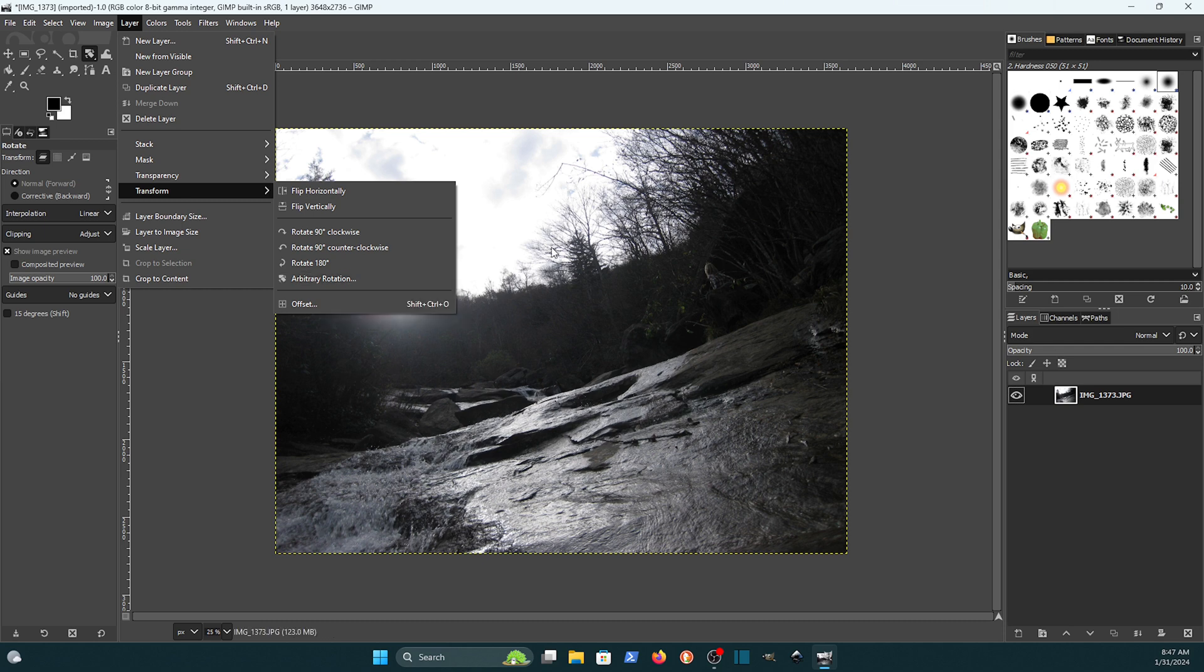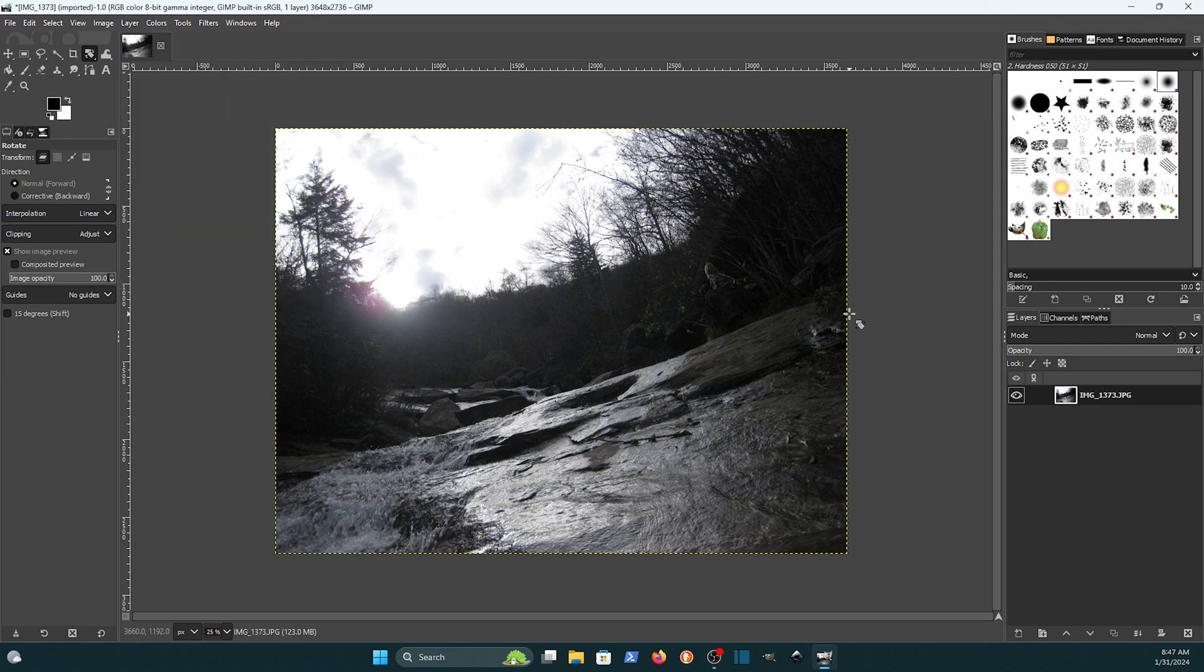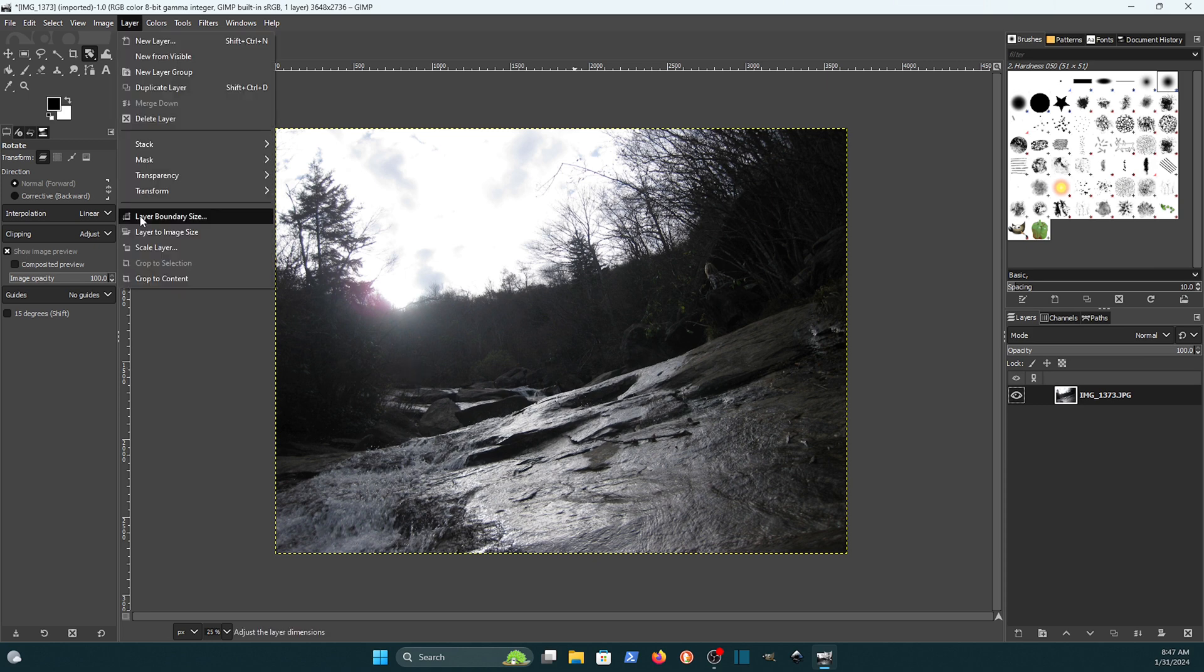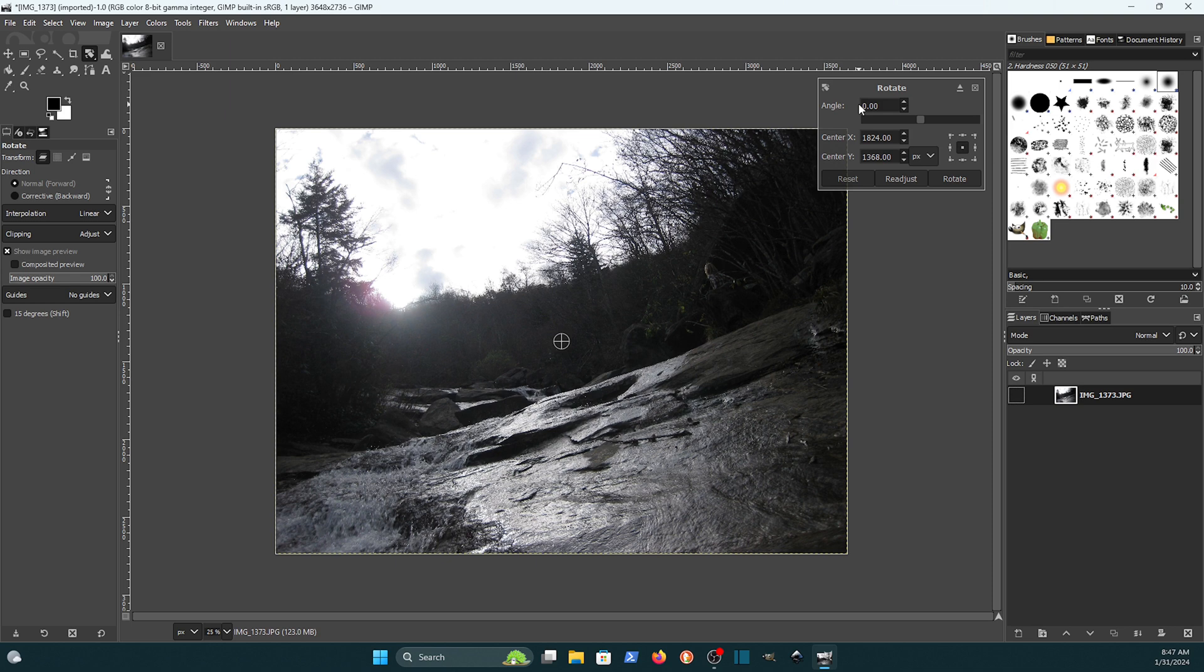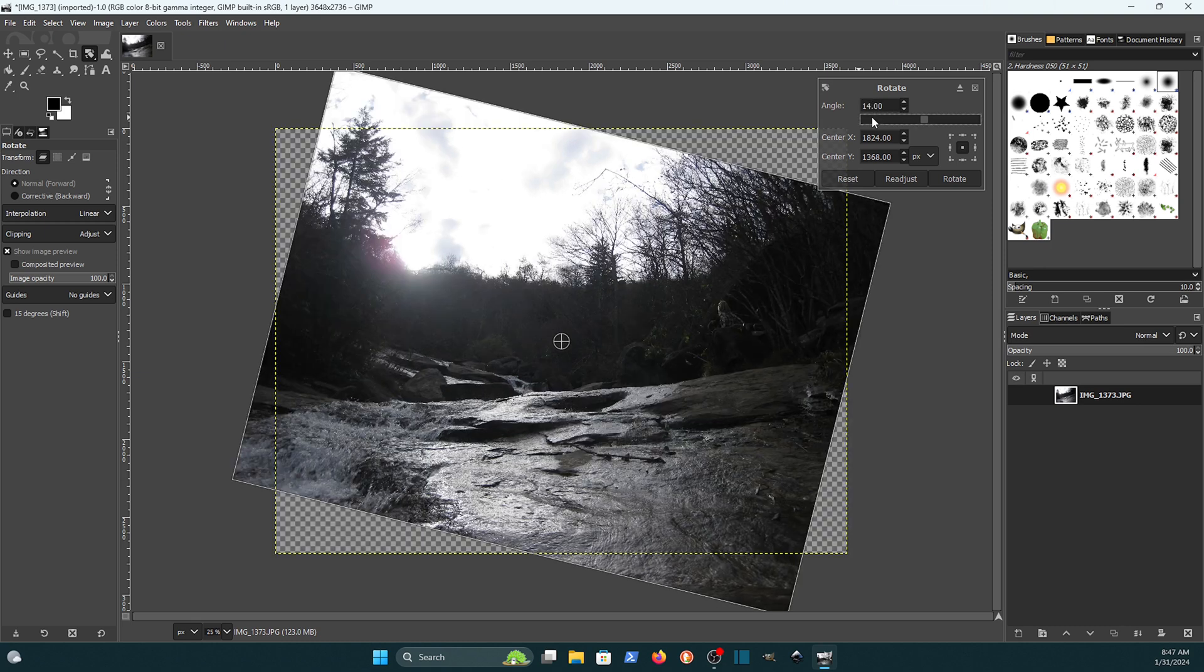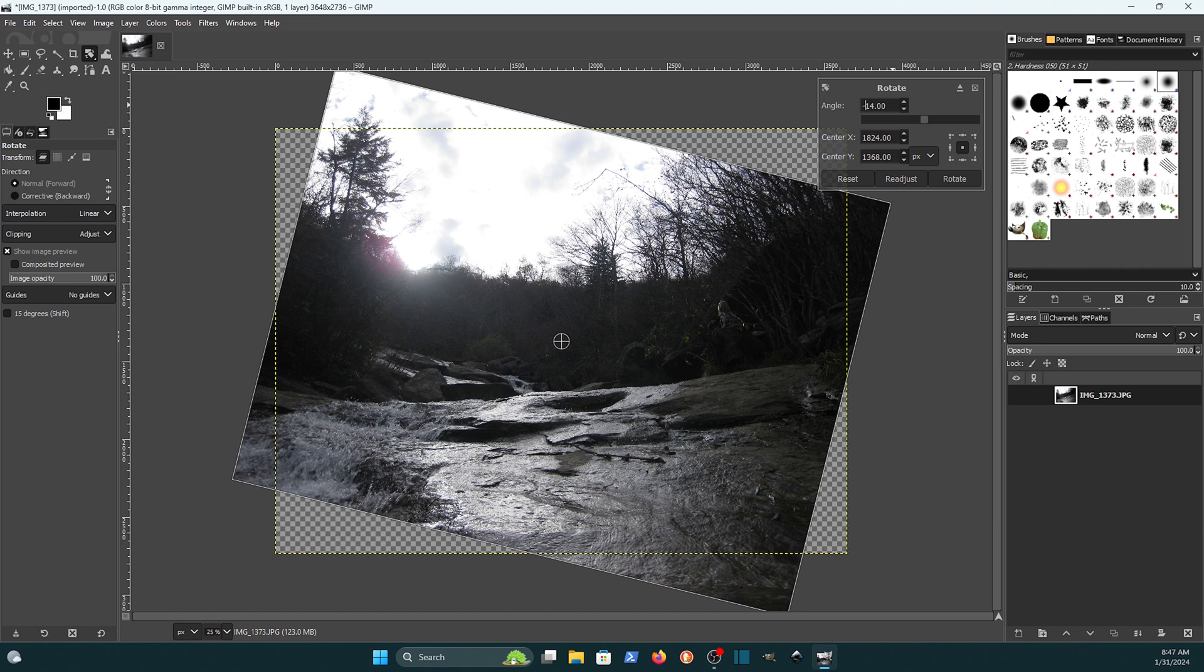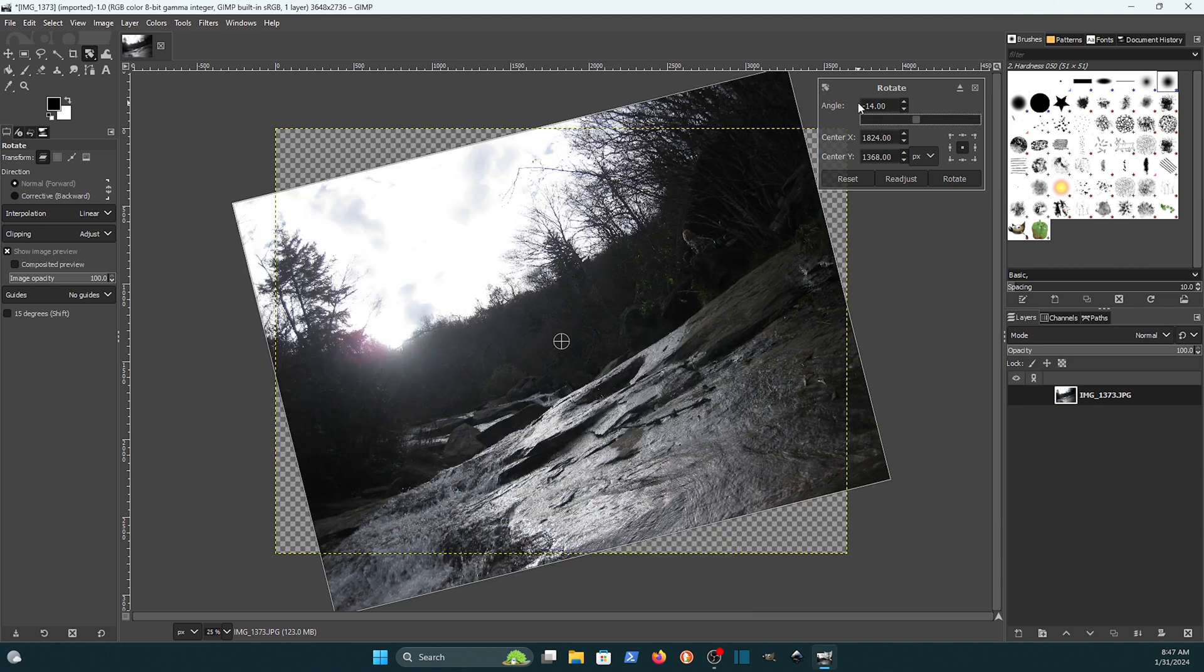Let's say I wanted to make this where the rock line and the tree line are somewhat level with the horizon. What I could do is just come up here and go to Transform, come down to Arbitrary Rotation, and then put in an angle that I want to rotate the image at. If I want to go clockwise I just make it a positive number, and if I wanted to go counterclockwise I could put in a negative number.